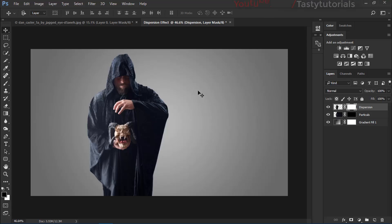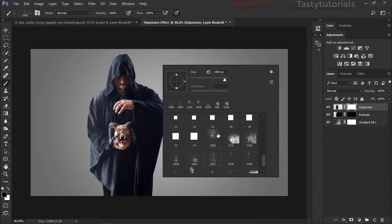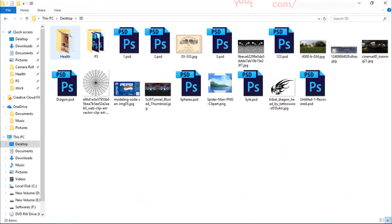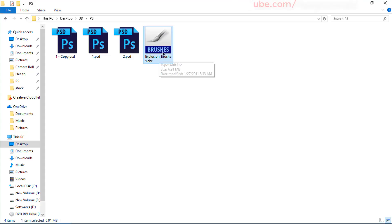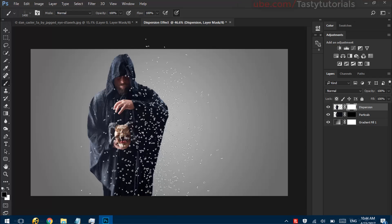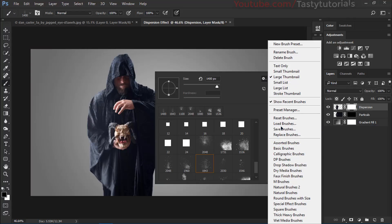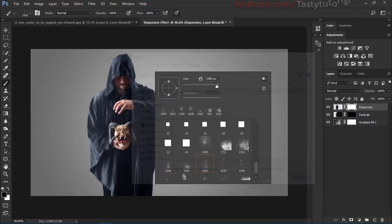Press B for the brush tool. I'm using dust or explosion brushes — I'll provide a free download link. To load them in Photoshop, click the gear icon in the Brushes panel, choose Load Brushes, navigate to the explosion brushes file, and load them. It's a simple procedure.